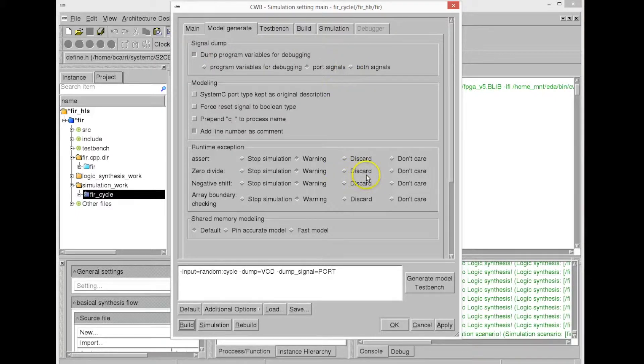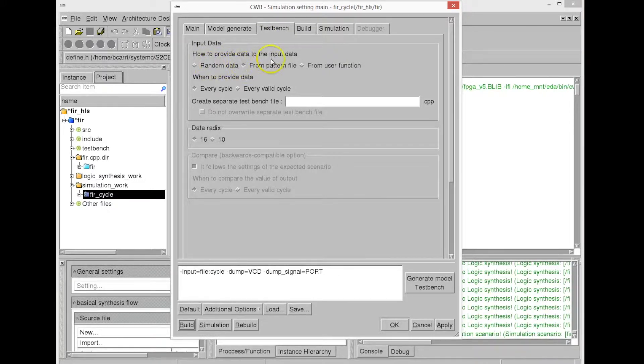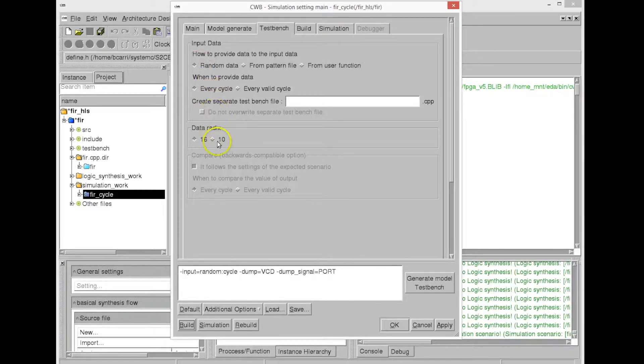And when we simulate this model, it will create a VCD file that we can see with a VCD file viewer. In this case, we choose just random data generation.